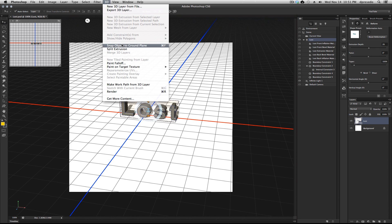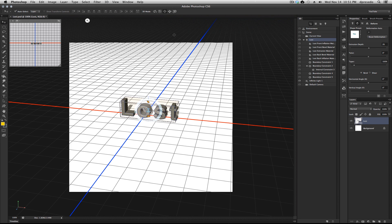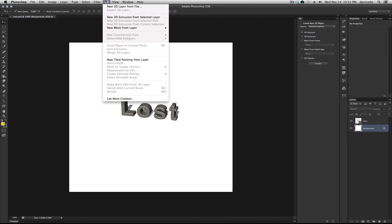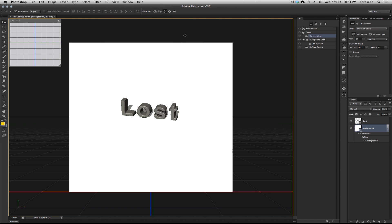Make sure this is on the ground. Snap object to ground. That's fine. Now we're going to create a ground plane. We need a ground plane because there needs to be mesh for the ivy to crawl on. So we're going to create this using a background and a 3D postcard.